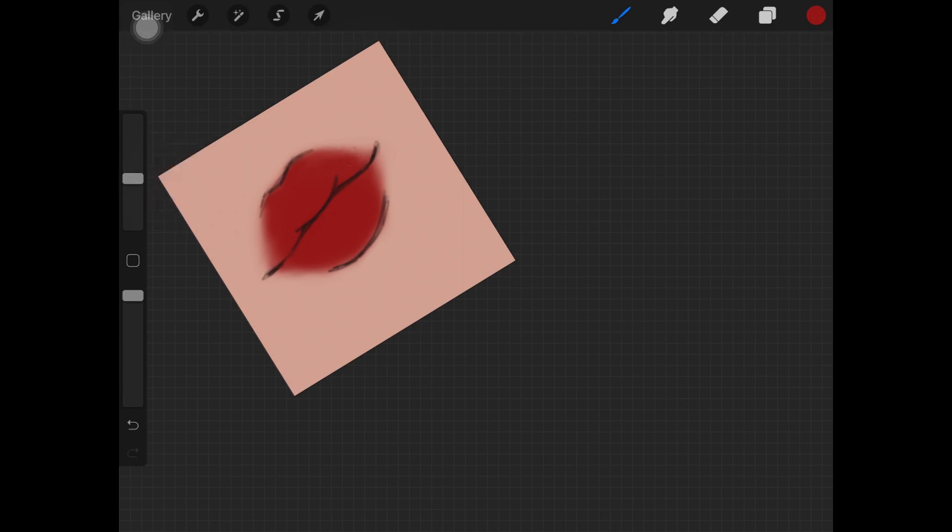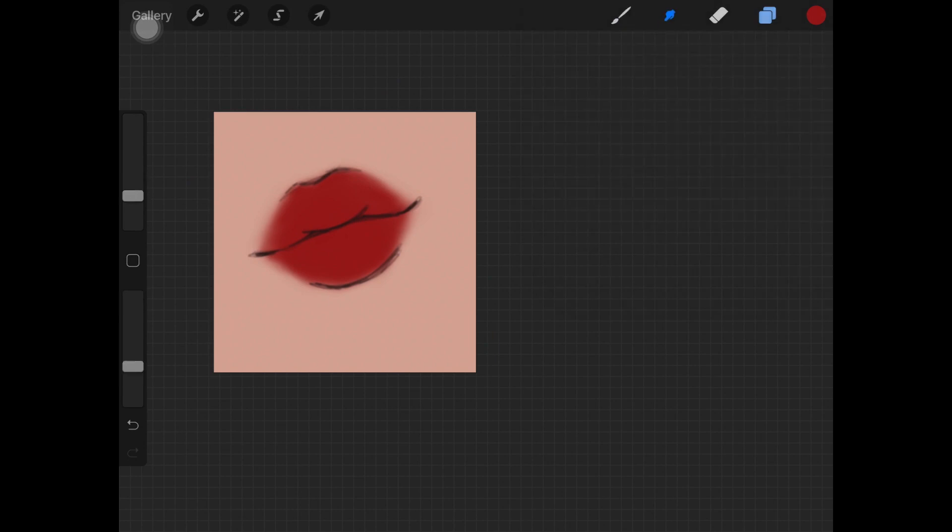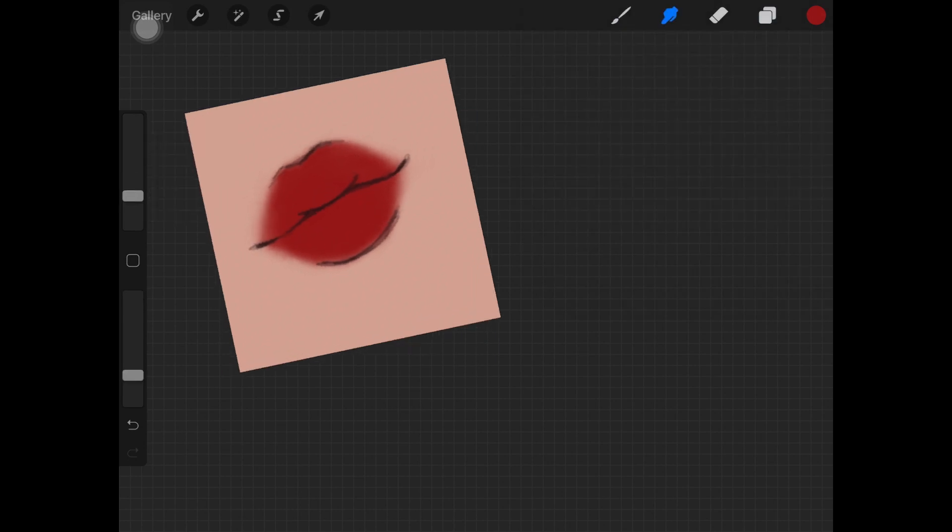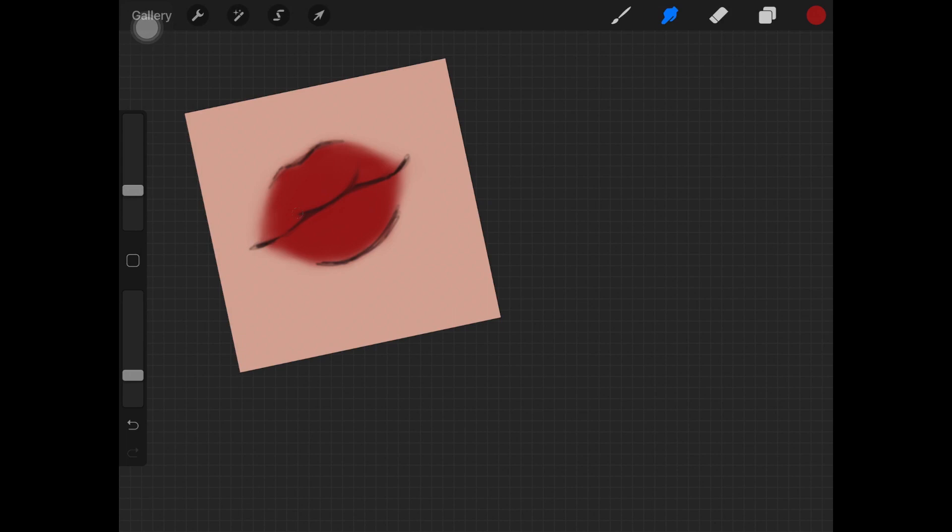Once you have that color all over the lips, go back on the layer we created the lines for the lips and you want to blend those out. Here you want to blend out making sure you are adding some shadows to the lips.